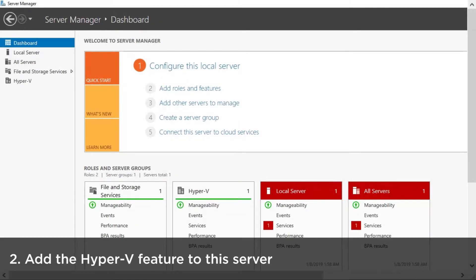Add the Hyper-V feature to this server. Click Add roles and features from the Server Manager dashboard.